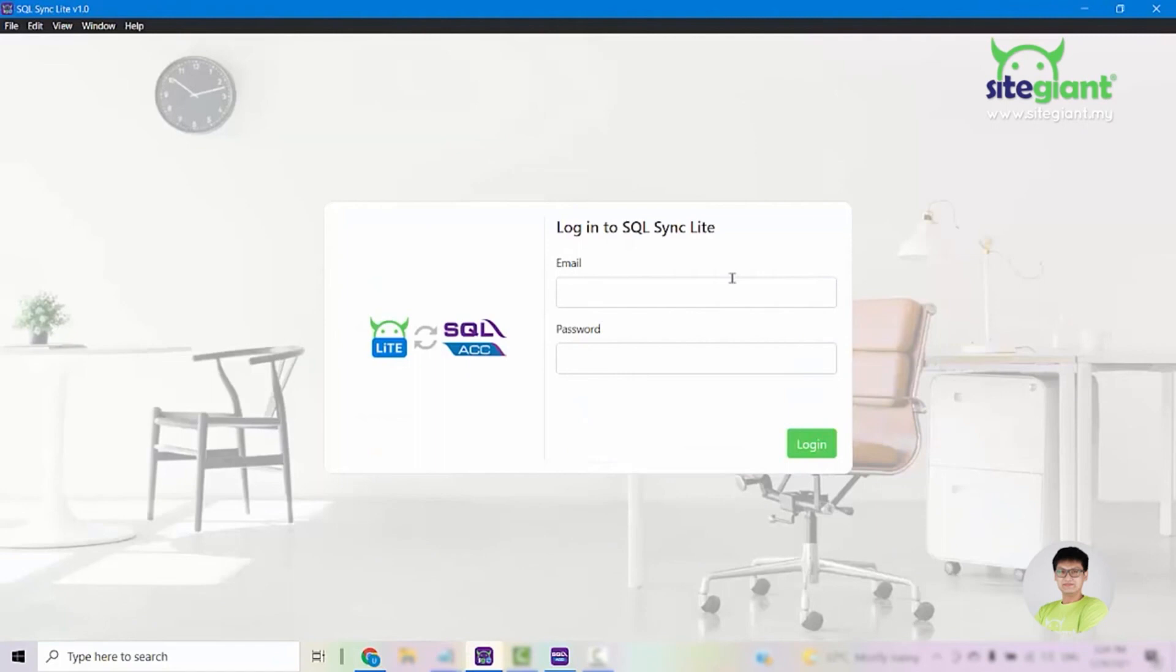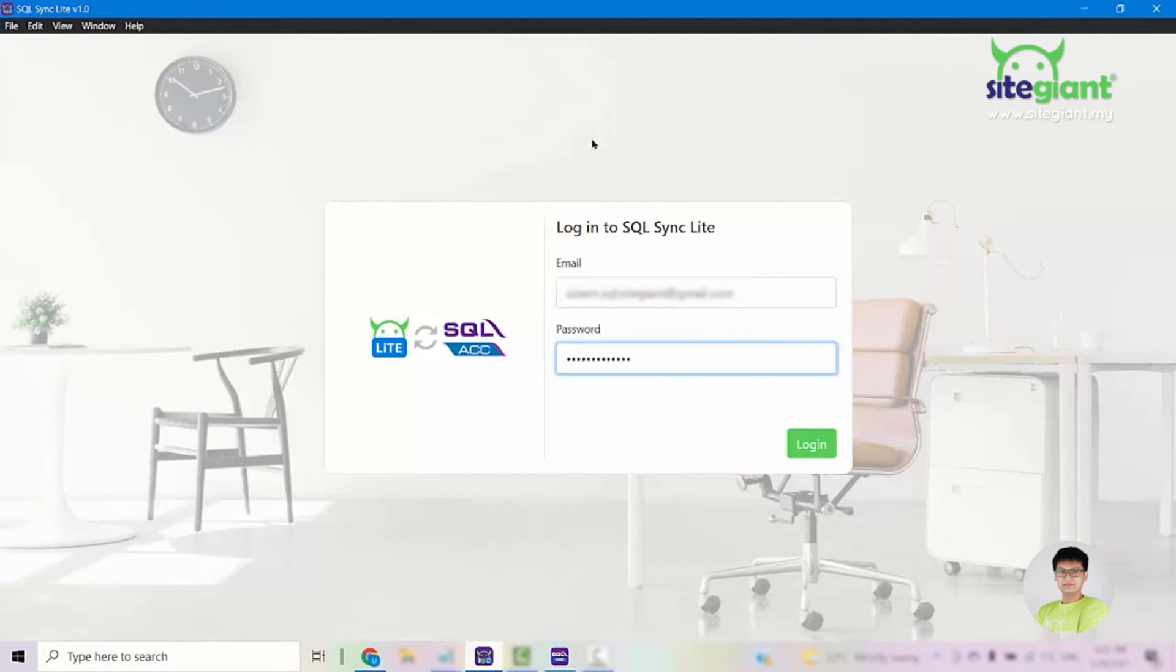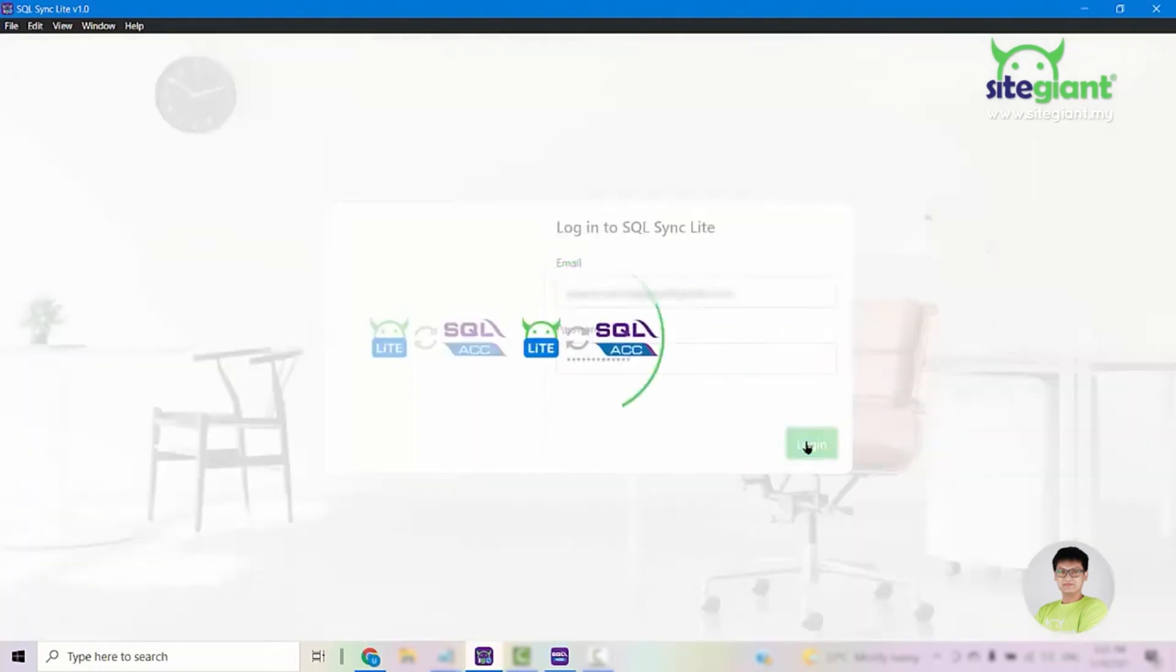When you are at this page, you need to use the email and password that you'll use to log in to your SiteGiantLite. Once you enter your credentials, click on Log In.